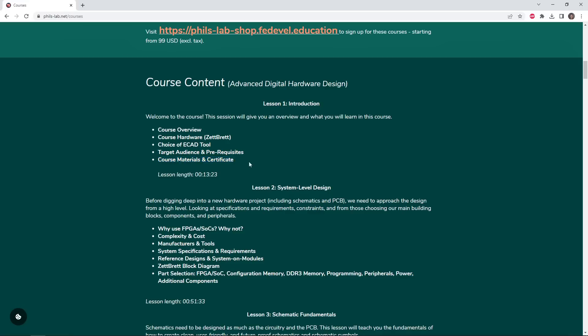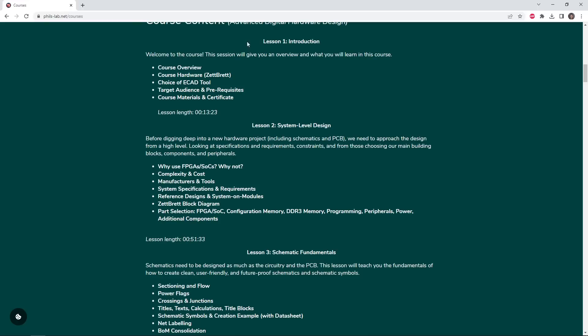There are various course materials that come along with this course, as well as a certificate for successful completion and handing in screenshots of your own advanced digital hardware design.